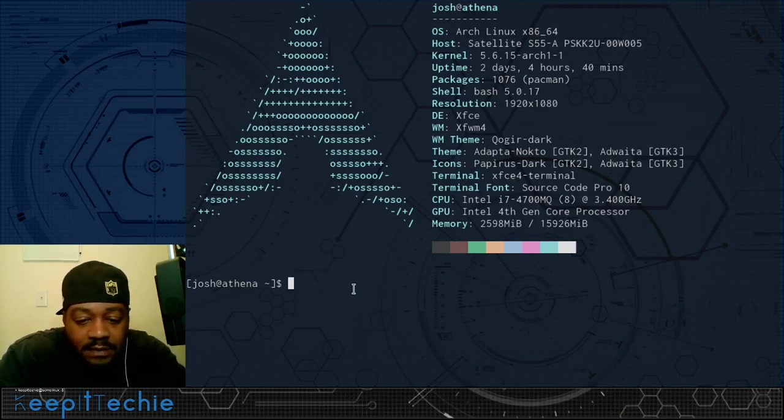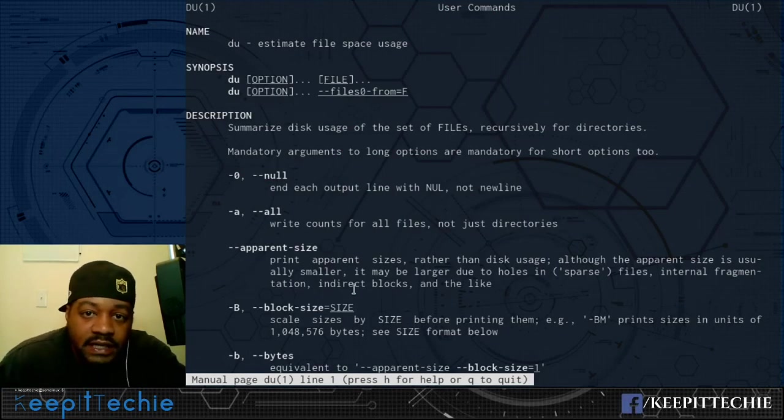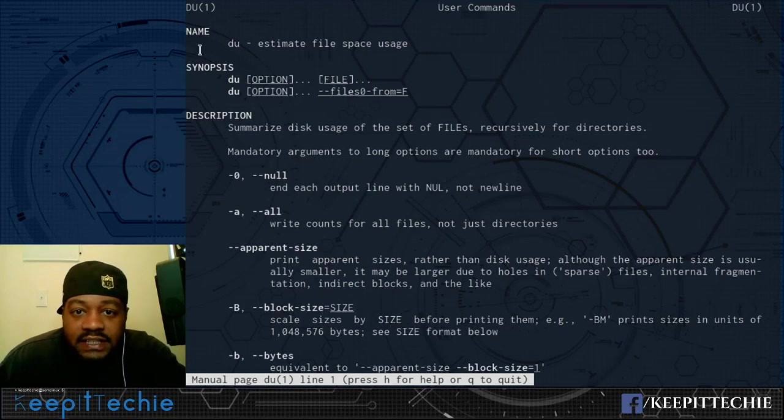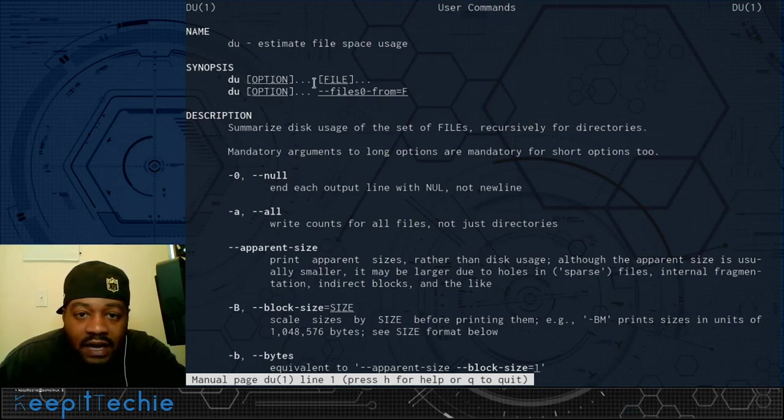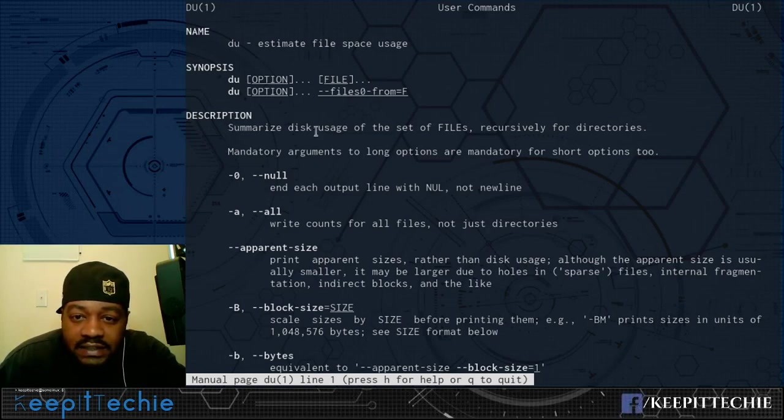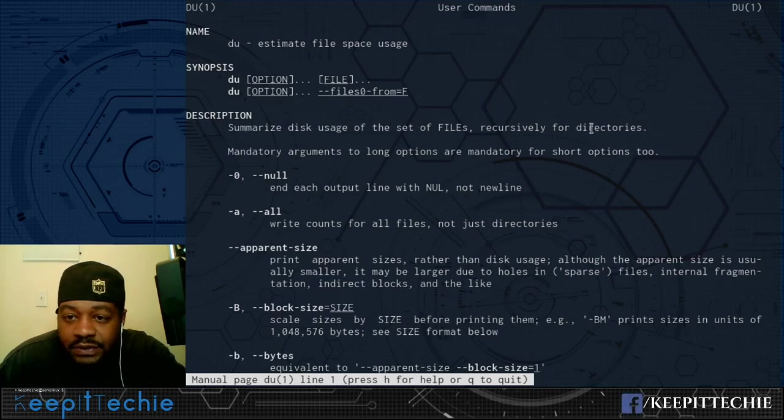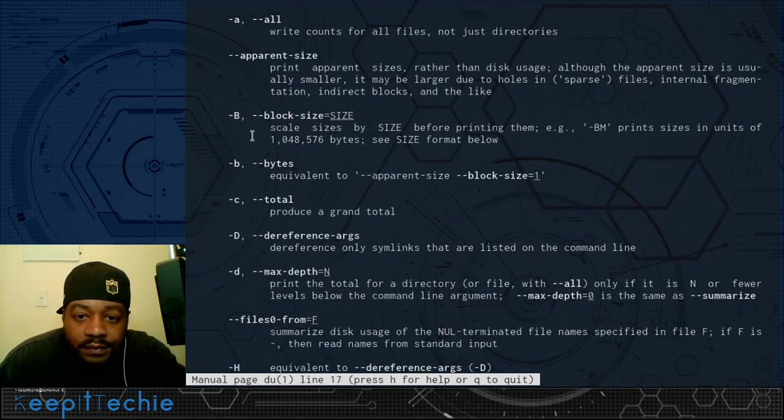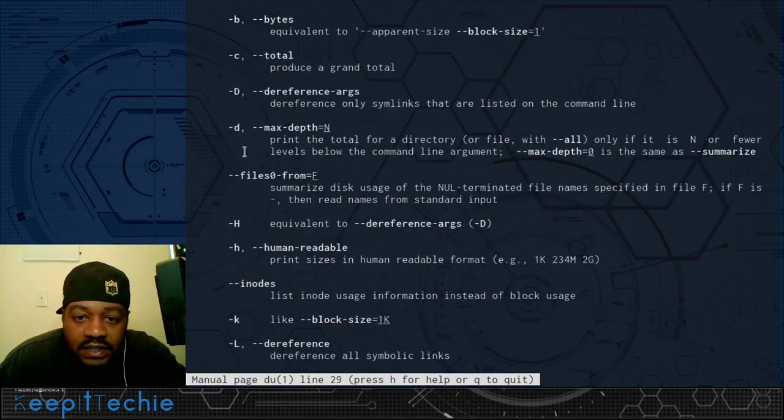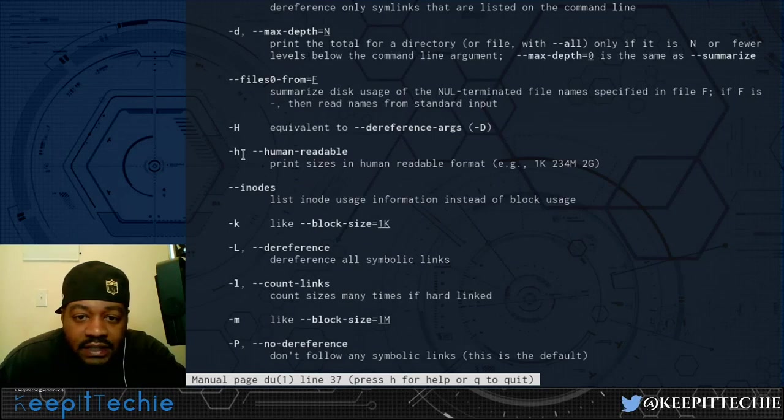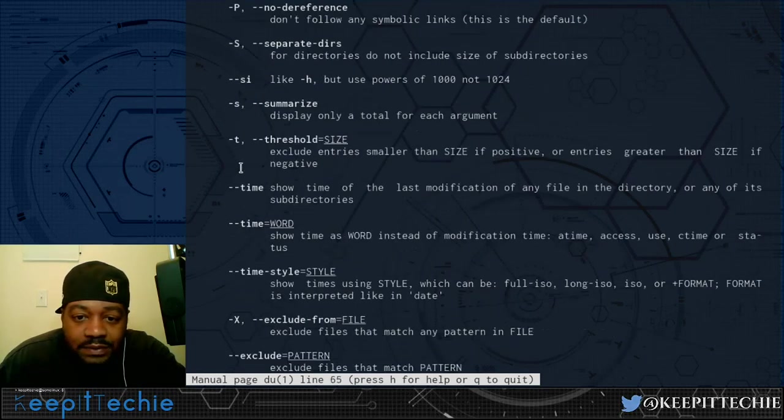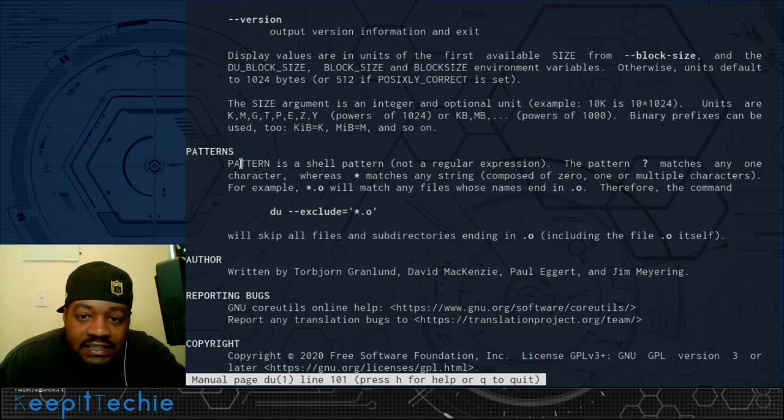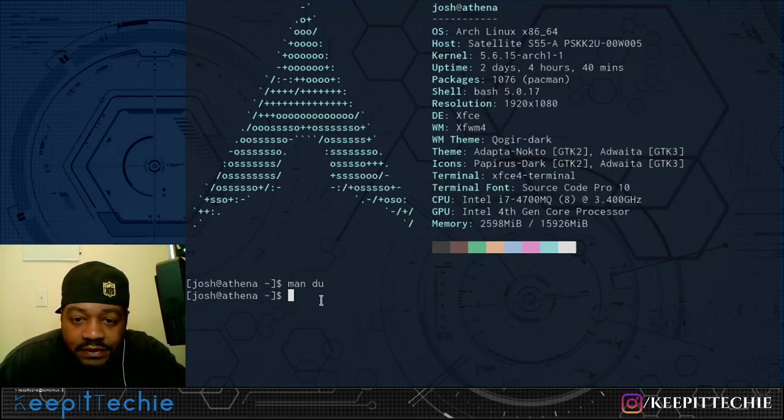So let's type in the command man du and press enter. And here we go. It says du estimates file space usage. So here's the synopsis: du, the option, and then the file or folder. And then we also have the description, which says summarize disk usage of a set of files recursively for directories. And we have a couple of options here. I won't read them all. You can go in and read them yourself. But I'll do a demonstration showing you the most used options and just give you guys a couple of examples so I can show you how it actually works. So let's quit this and get into the examples.